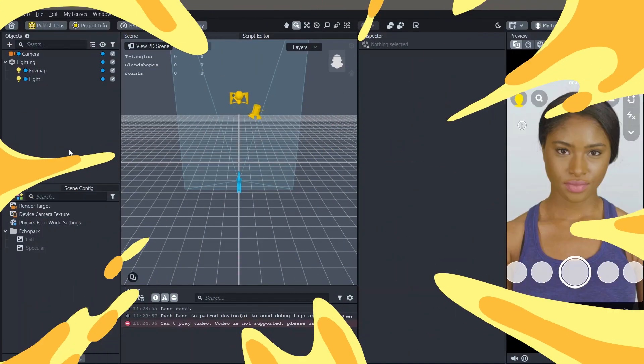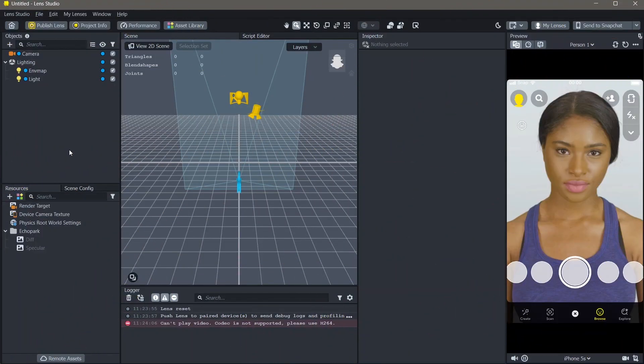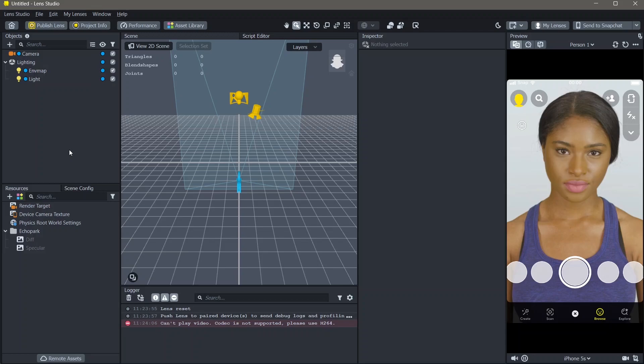Here's how you can make a clothing lens in Lens Studio. First, we need to import the clothing item that we want to add to our lens. You can either import your own 3D objects, find them online, or directly import it from Lens Studio. For the sake of this tutorial, I'm going to use something from the asset library.